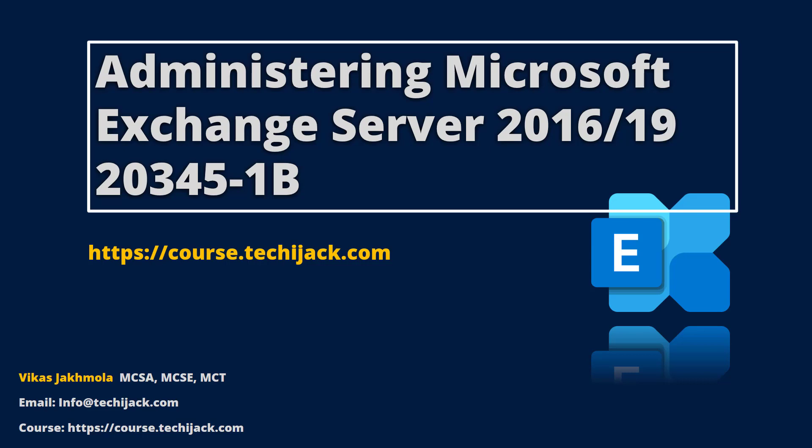If you need any help in consulting with Exchange Server, feel free to contact via email at info@techjack.com. Thank you very much for watching. Let's meet in the next video.